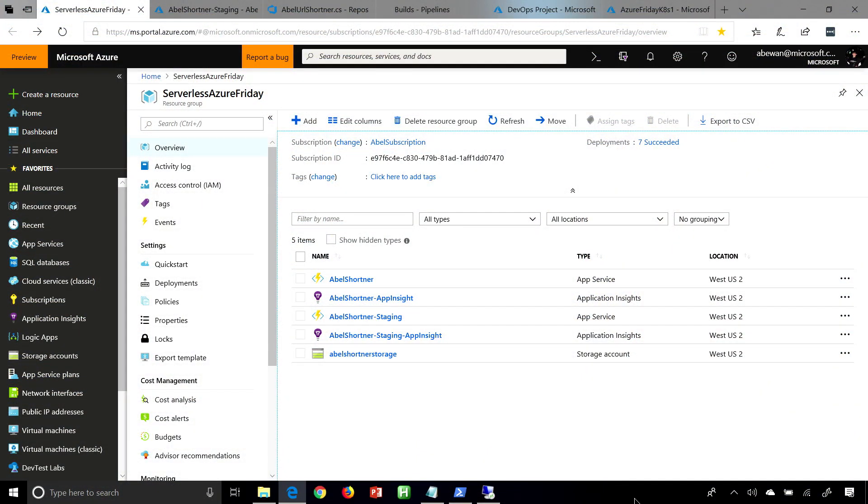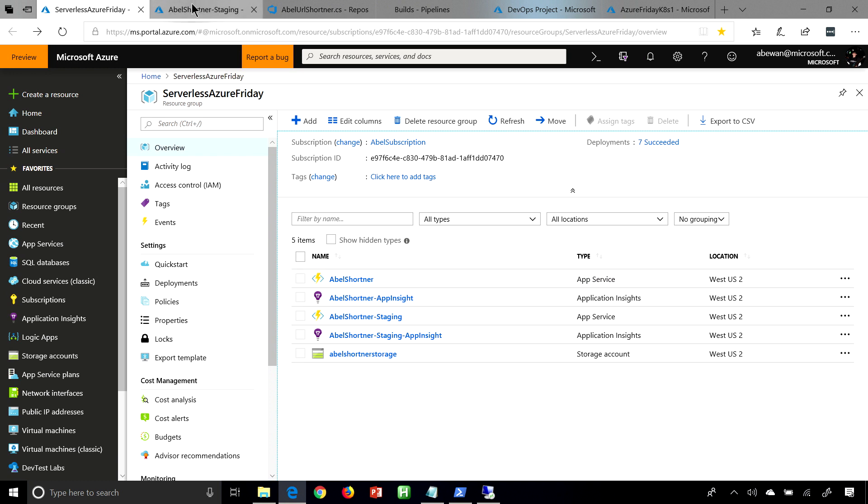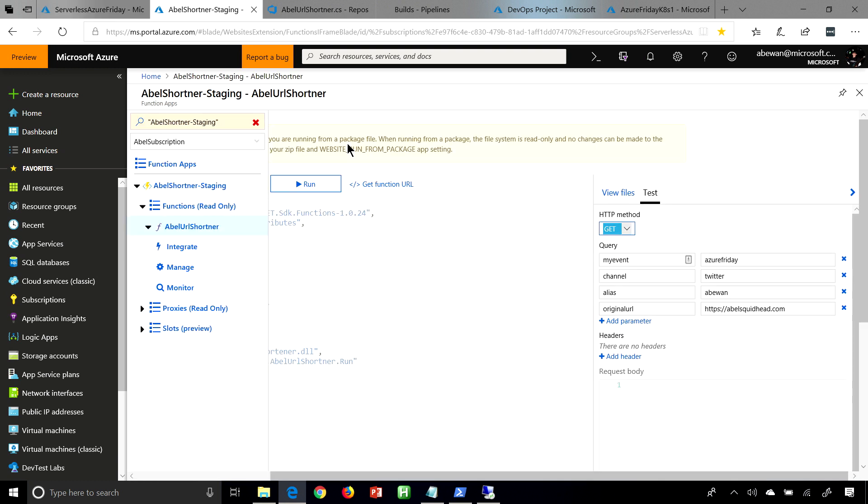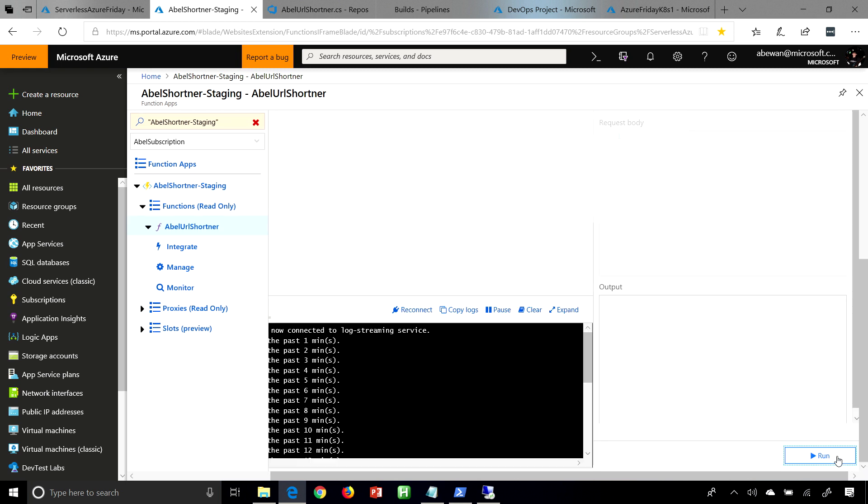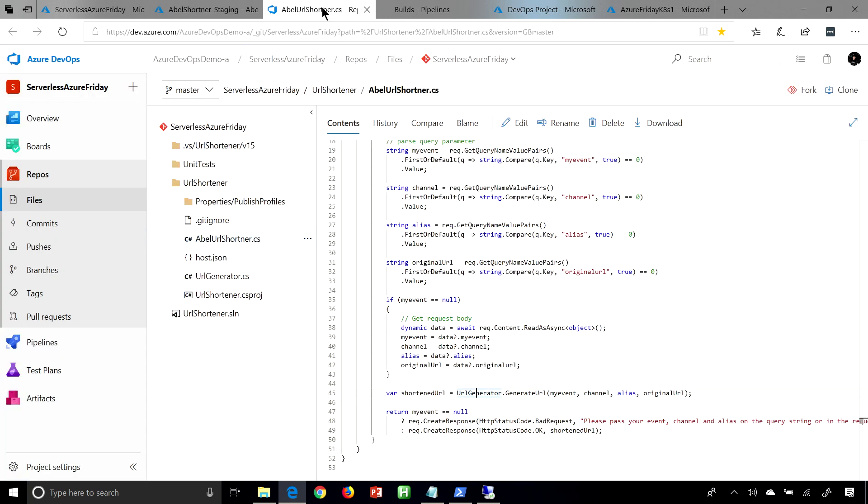What we're first going to do is take an Azure Function, a serverless app, and we're going to create a CI/CD pipeline completely from scratch. Here is my Azure Function. It's just a URL shortener, and I have my staging environment, and I also have my production environment. This shortener takes a bunch of parameters like my event, my channel, my alias, and the original URL, and then when you run it, it goes ahead and shortens the URL for us. The code, I have it in a Git repo on Azure Repos. And now, we're going to go ahead and take this and build our CI/CD pipeline.